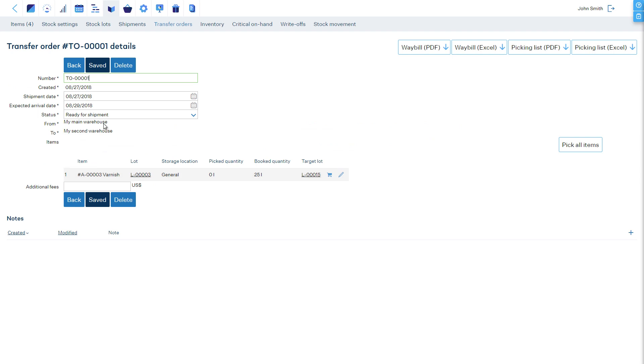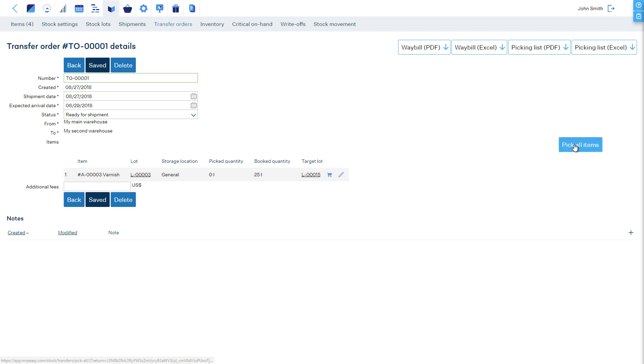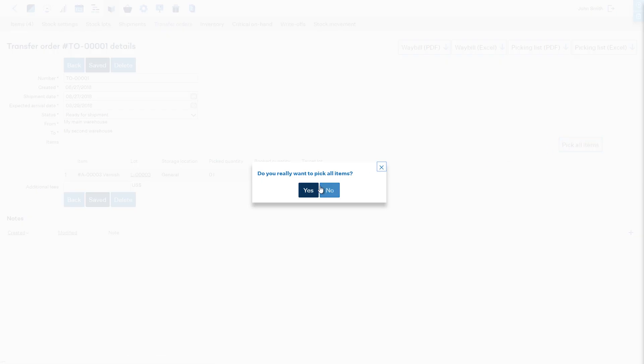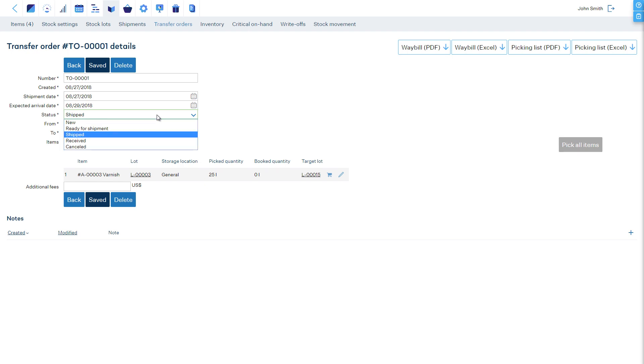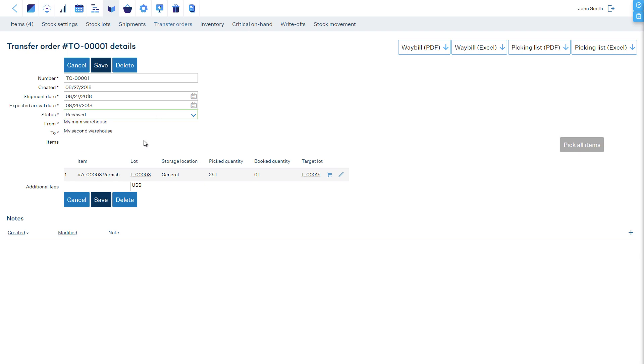Currently, this is a planned transfer order, not shipped yet. To ship the items, report picking line by line or all at once. The items are now shipped. Once the items are received in the other site, open the transfer order and change its status to Received. If there were any related transfer fees, enter them and save.